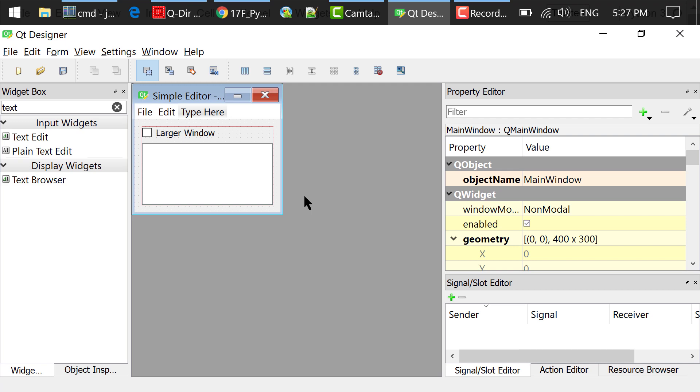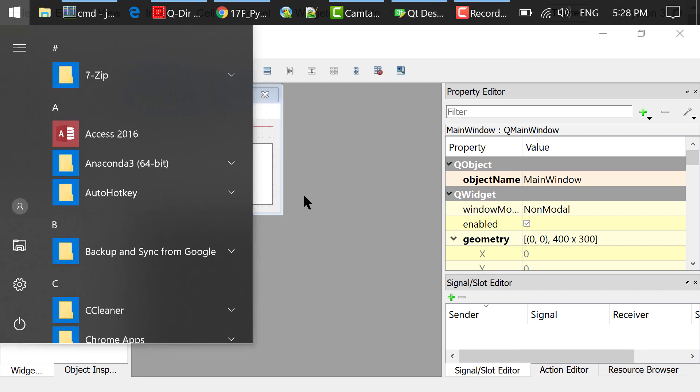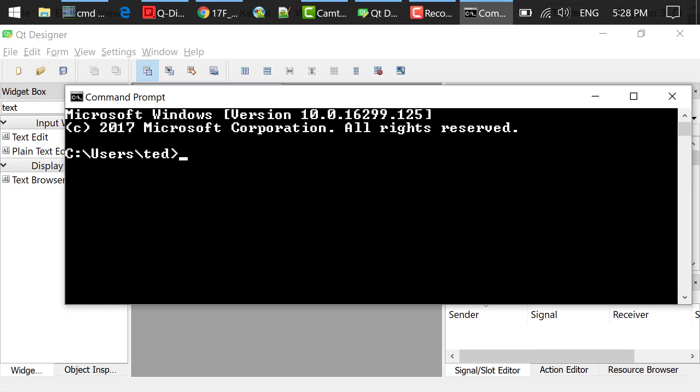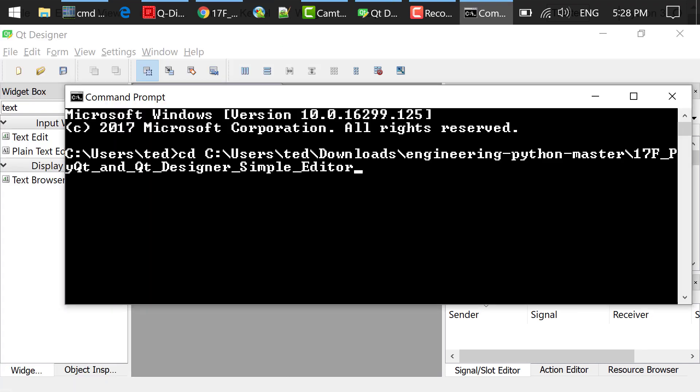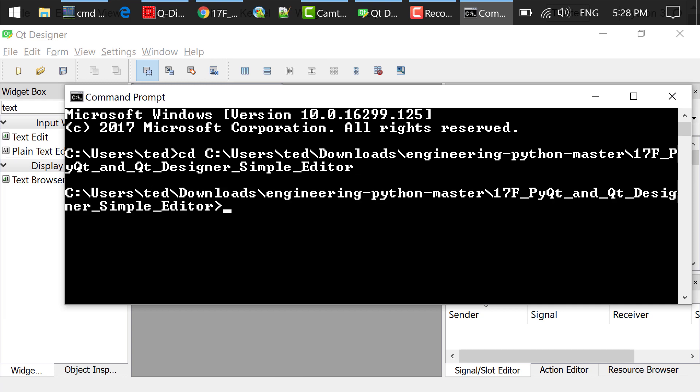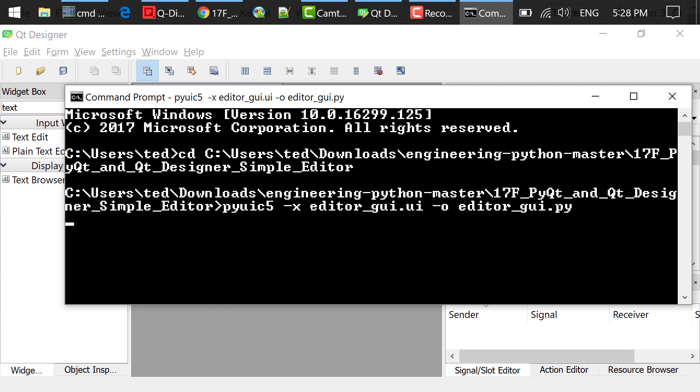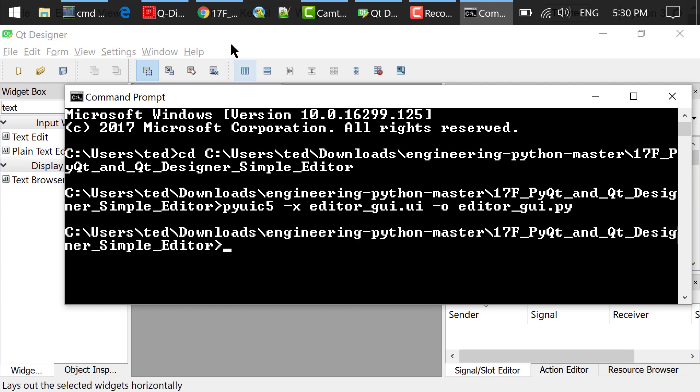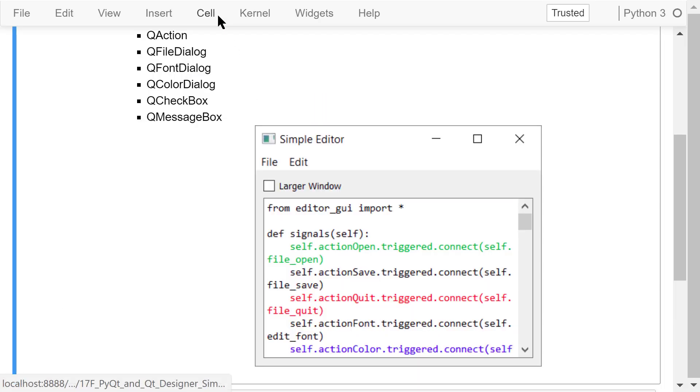Step 2 is to convert the UI file to a Python file using the following command in the command prompt or terminal. PyUIC5-X editor-gui.ui-o editor-gui.py. After that, we will get this Python file editor-gui.py.